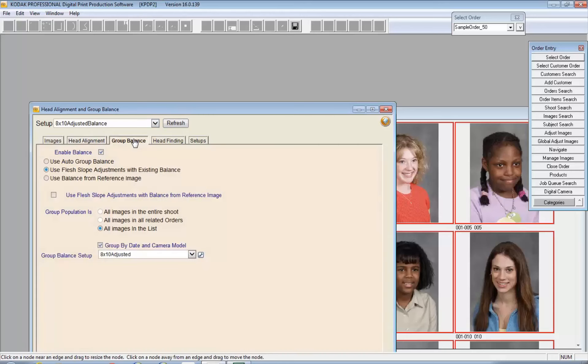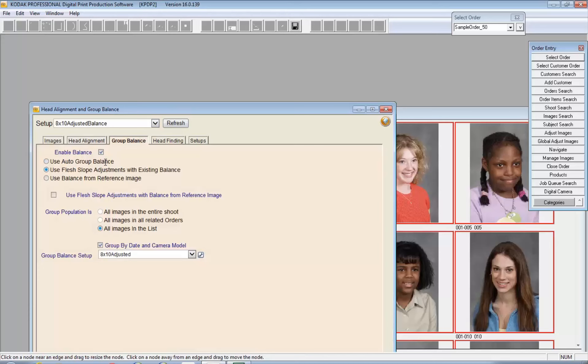The group balance portion of this process, again, you'd have to select to enable balance when you're first creating a setup. You have three options here. One is to use the auto group balance algorithm by itself. The second is to adjust it using the existing balance, which means that if you've already color corrected these images, that's going to be the starting point, and this is a layer or an additional step so that you can align these images not just by themselves but as a group.